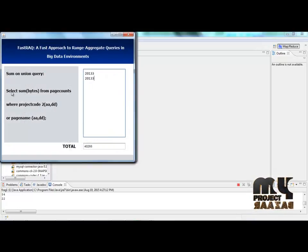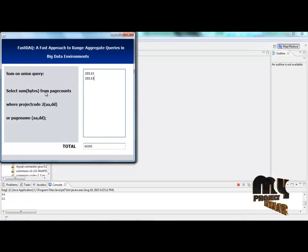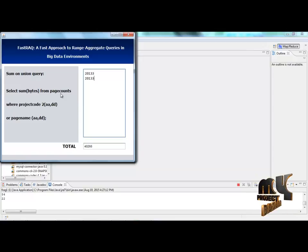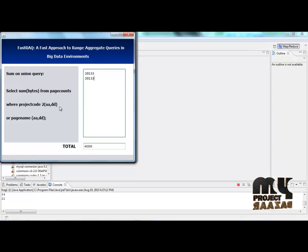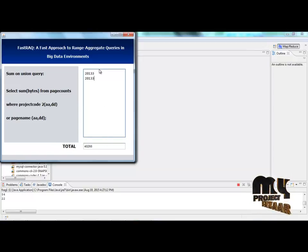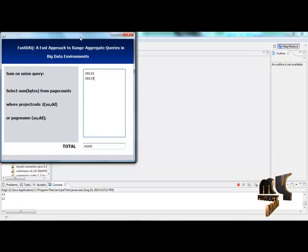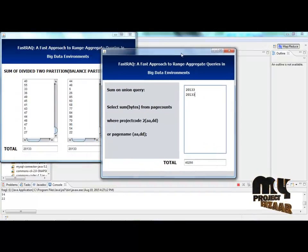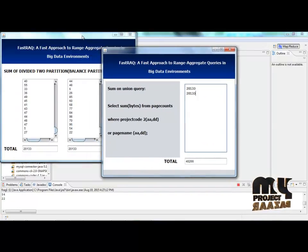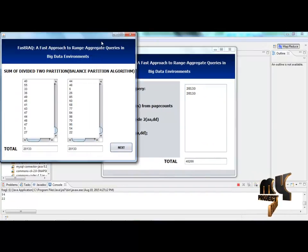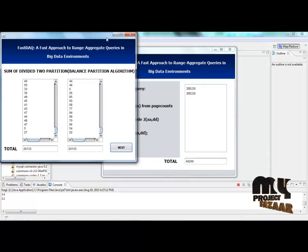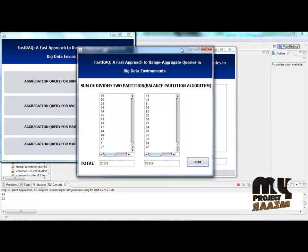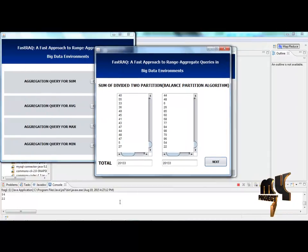Using sum query, select sum bytes from page counts where project code to TA. This is total. This is the result of fast range aggregation query in big data environments. Thank you for watching the demo.